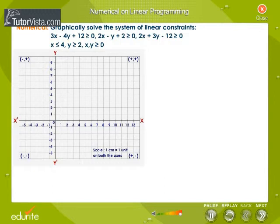The constraints are: 3x minus 4y plus 12 greater than or equal to 0; 2x minus y plus 2 greater than or equal to 0; 2x plus 3y minus 12 greater than or equal to 0; x less than or equal to 4; y greater than or equal to 2; and x and y are greater than or equal to 0.